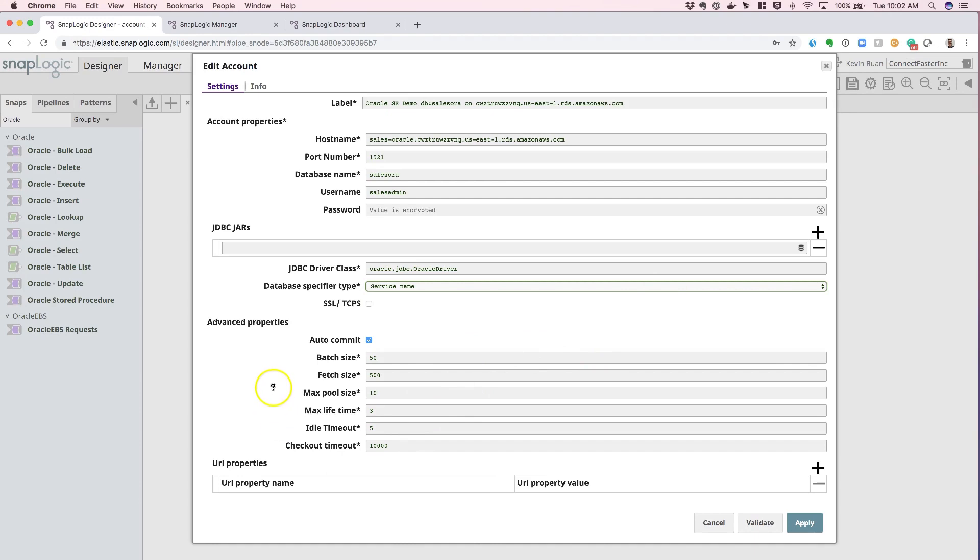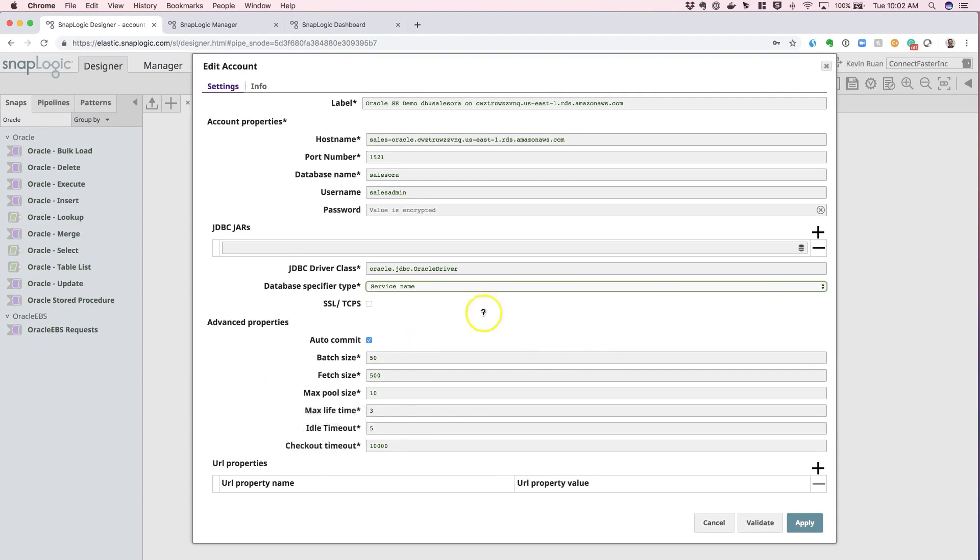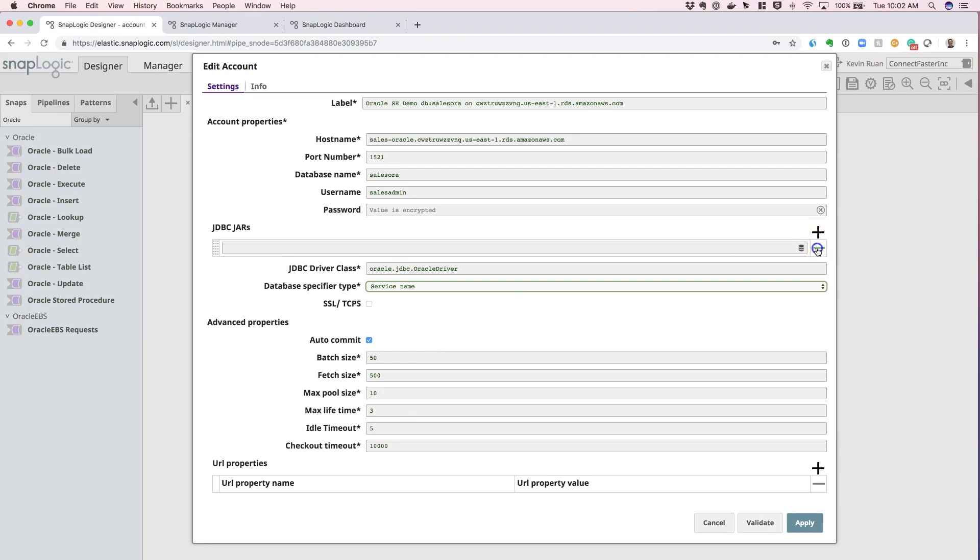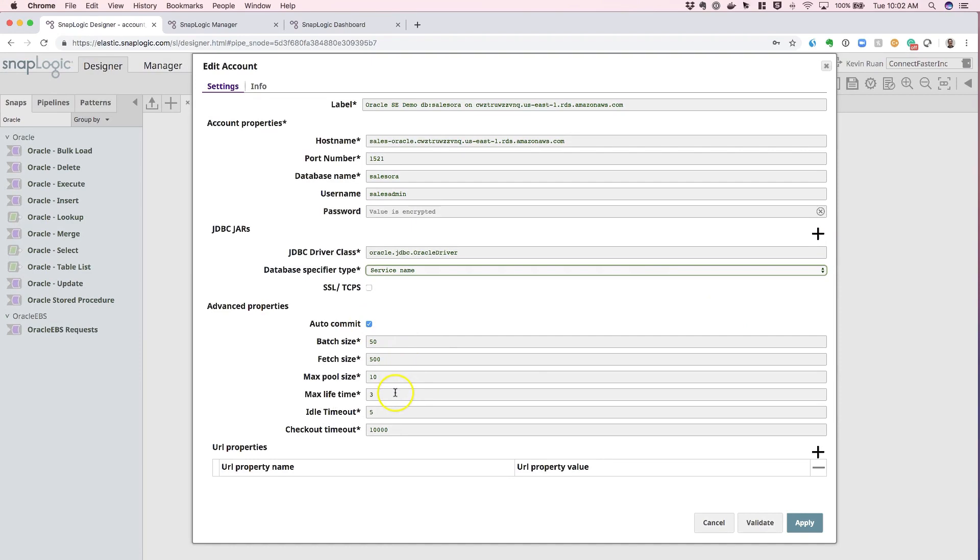The advanced properties are very typical to any JDBC driver that you might have used in the past, where you can select auto commit, batch size, set timeouts, and max lifetime for any given connection.